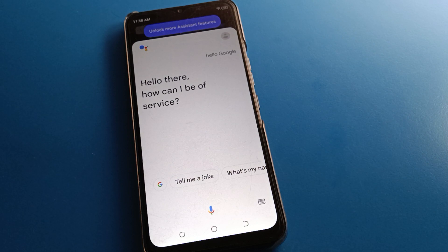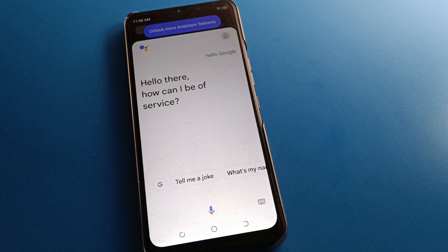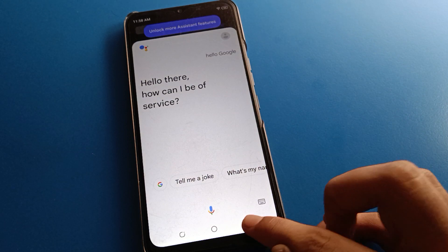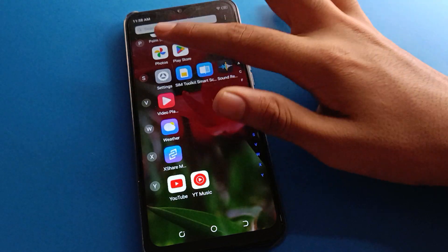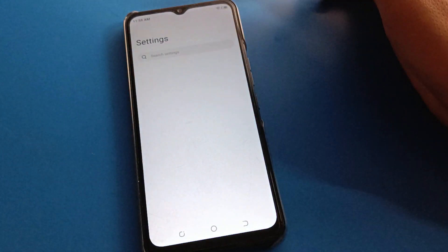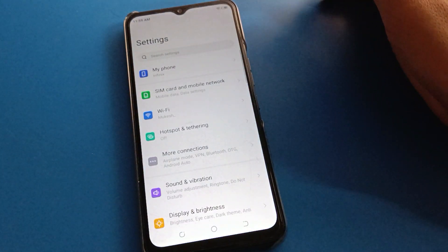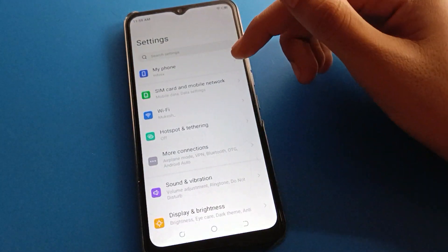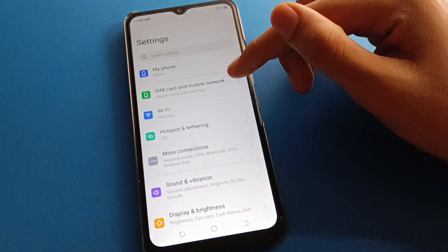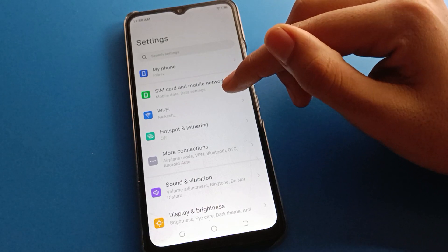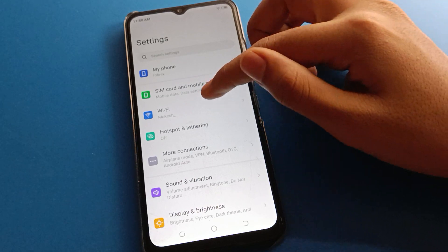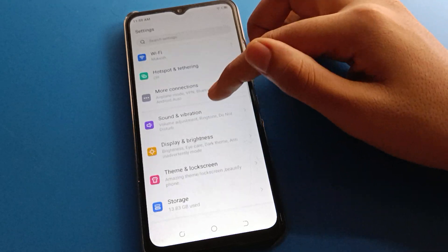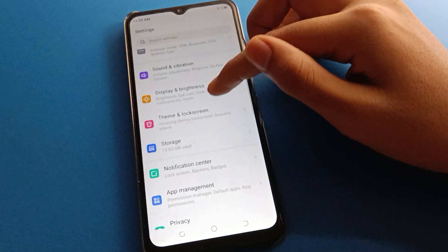So now, how to remove the voice assistant setting, how to deactivate it, how to turn off voice assistant. Open your phone settings. After turning on the phone settings, you can see this type of interface in your Infinix mobile. Open your phone system settings.